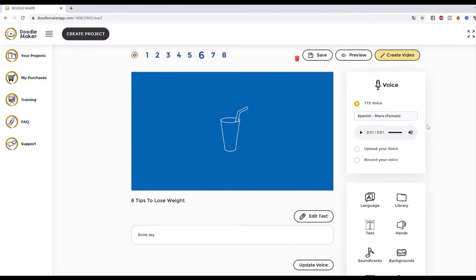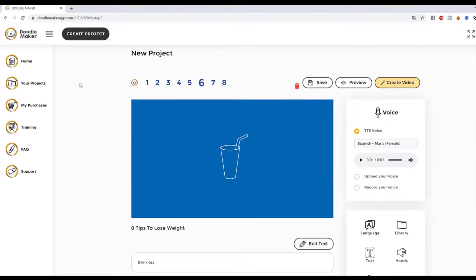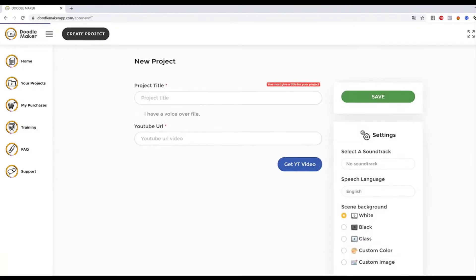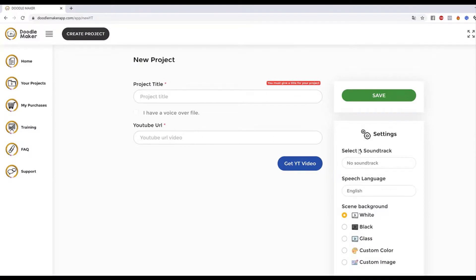It didn't take long at all. There are so many other features, but here's the beauty: you can create professional-looking videos using templates in a few clicks, customize those templates further, or use the artificial intelligence style. The final part I haven't covered yet is the AI translation engine — click on it right here and you can literally put any YouTube video and it will convert that video into a multilingual doodle video in that language as well.